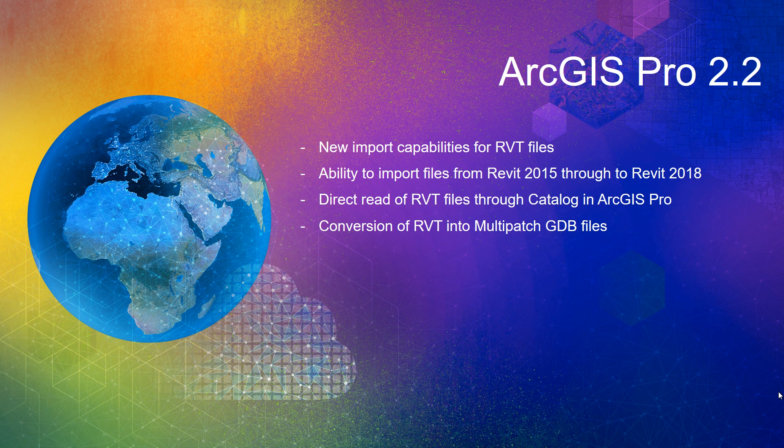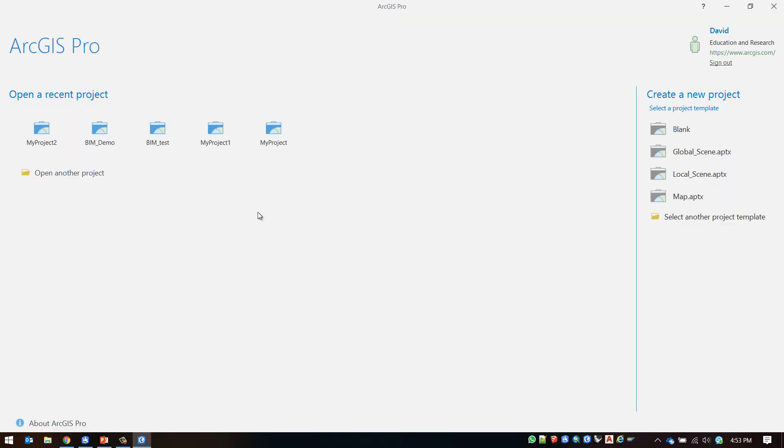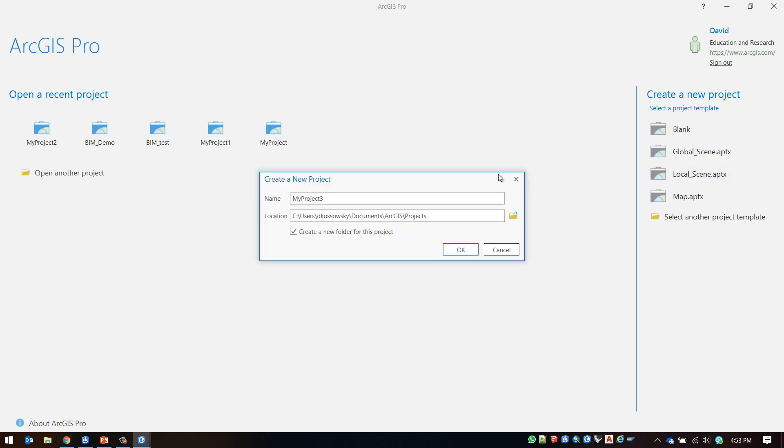In order to bring a Revit file into CityEngine we will need to first convert the file into a multipatch through ArcGIS Pro. First I will create a new project in ArcGIS Pro. I'm going to select local scene where I will then name my scene to bring in my Revit file.